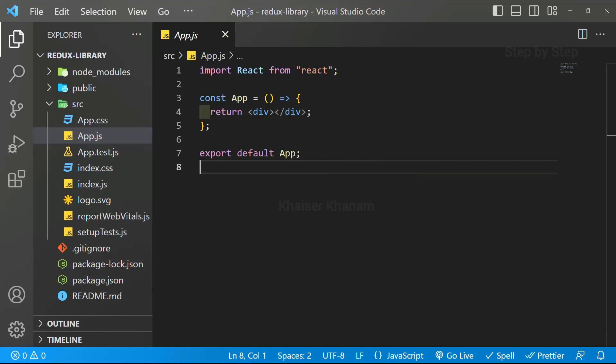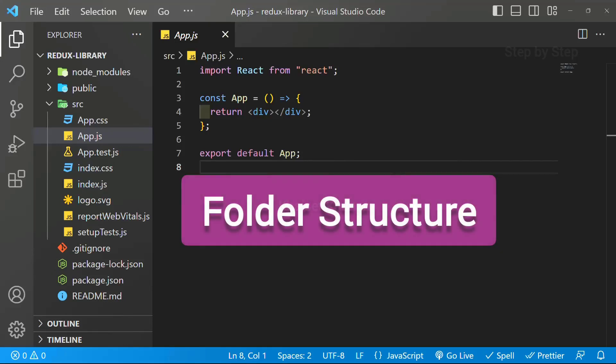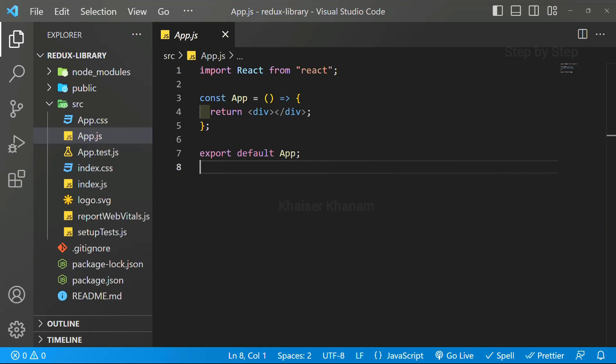Before writing actual code, let's understand the folder structure. If you understand folder structure, you will be able to build your project in a better way.